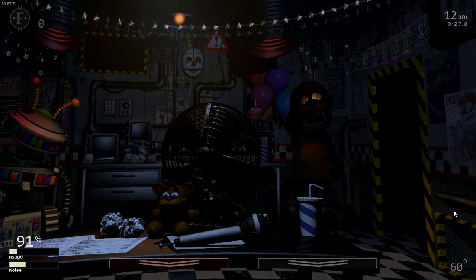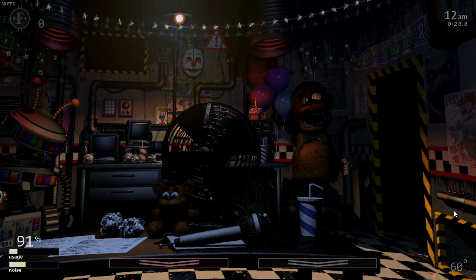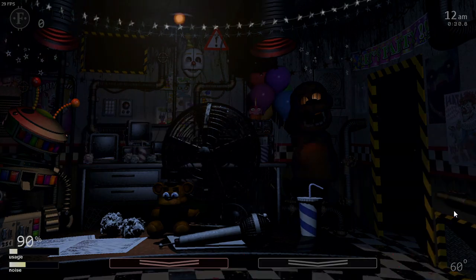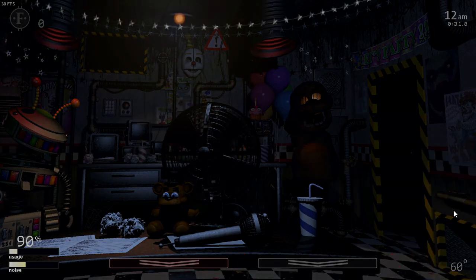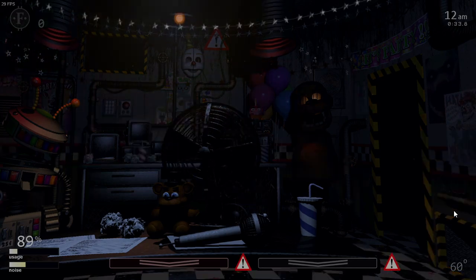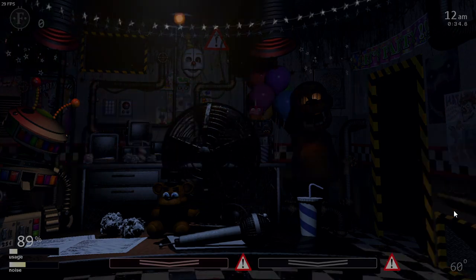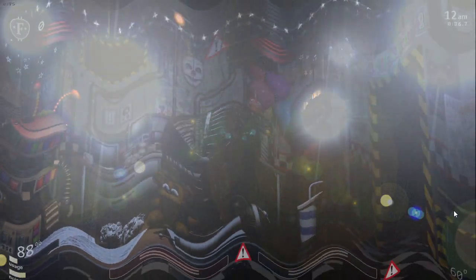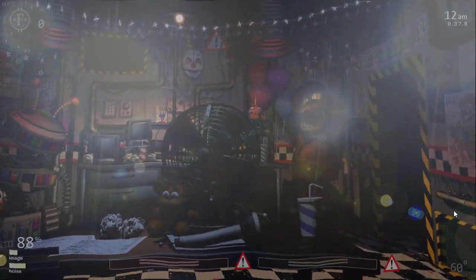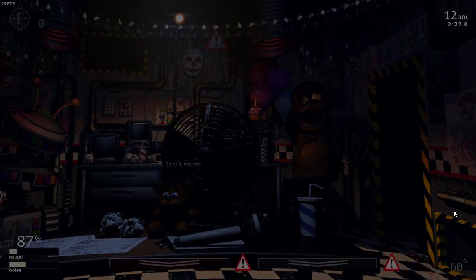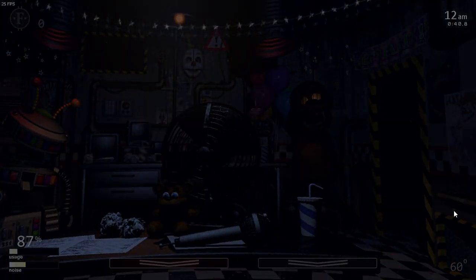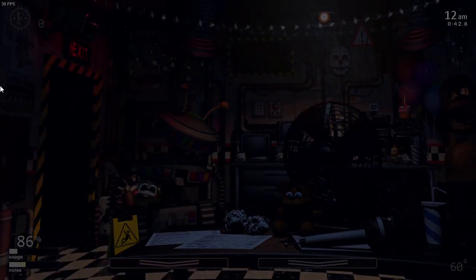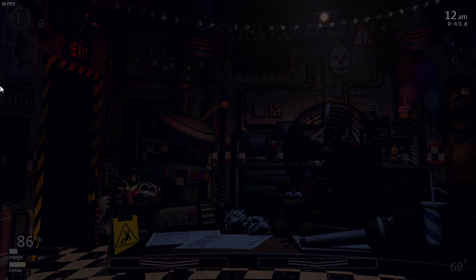Hello! Hello, hello! Hello and welcome to your new summer job at the new and improved Freddy Fazbear's Pizza. I'm here to talk you through some of the things you can expect to see during your first week here and to help you get started down this new and exciting career path.